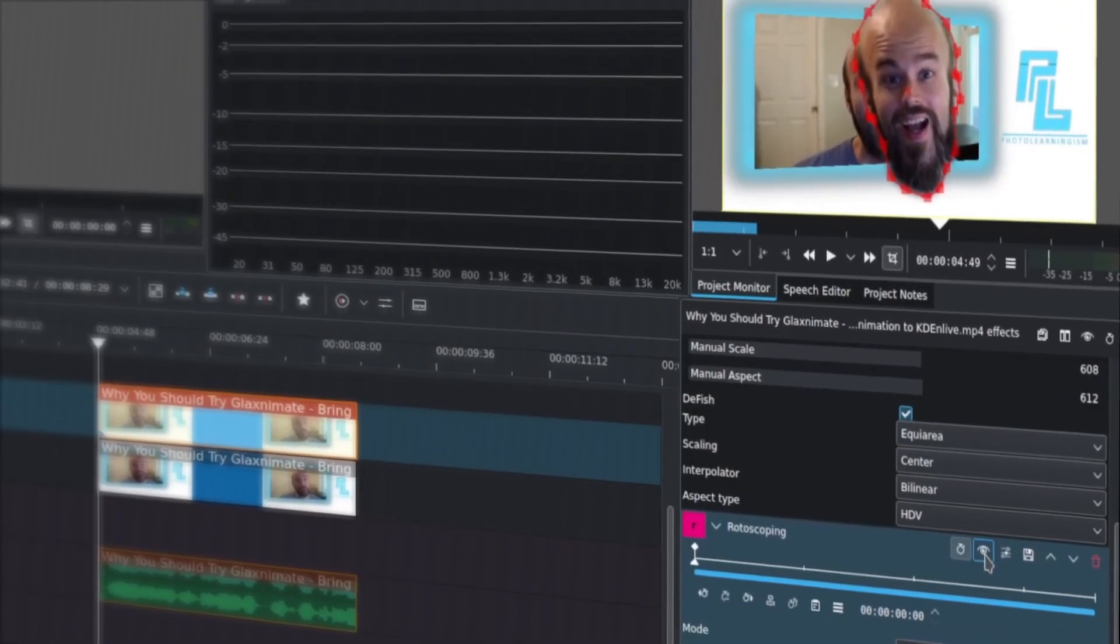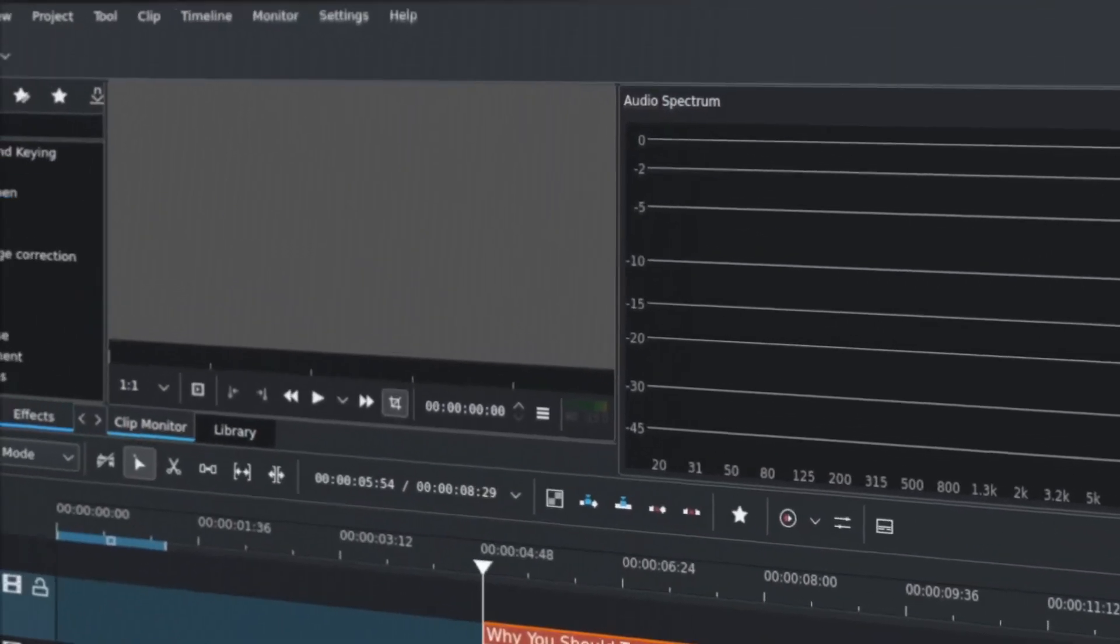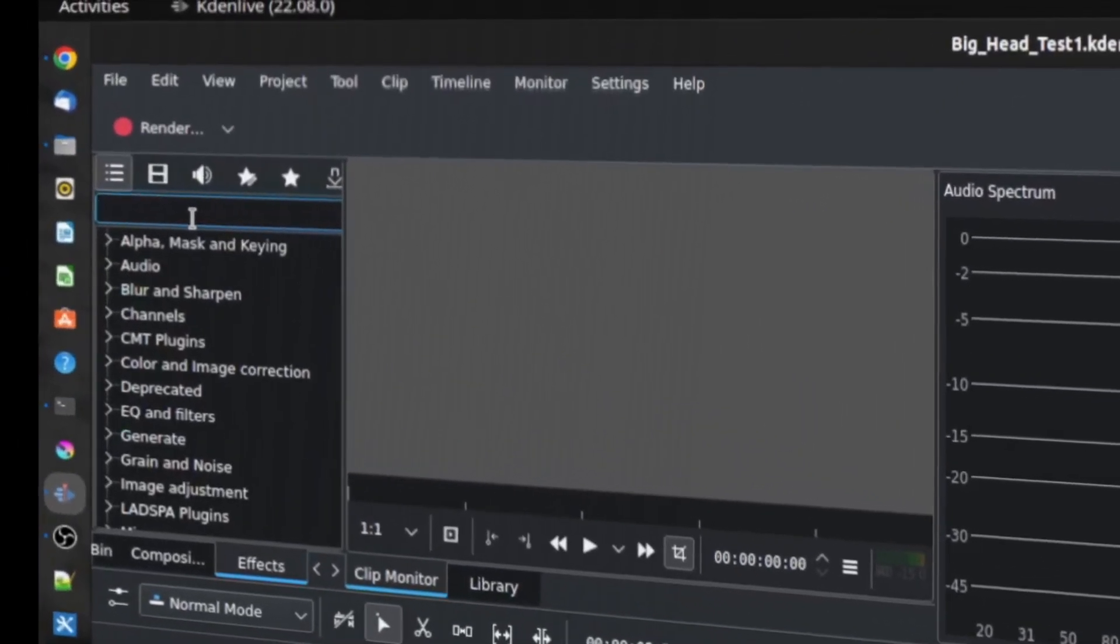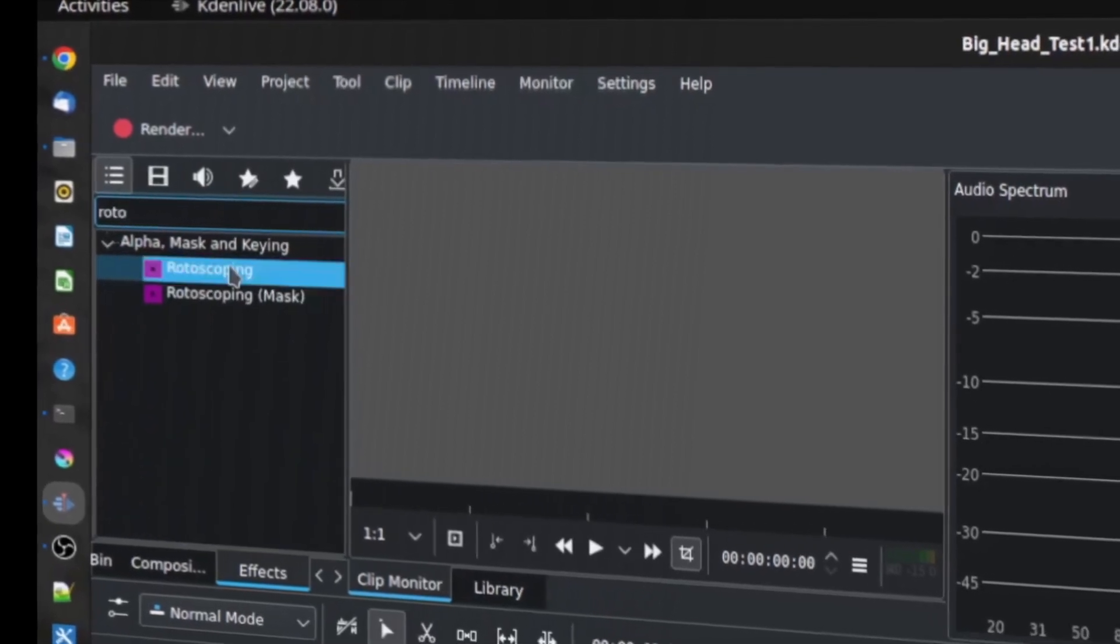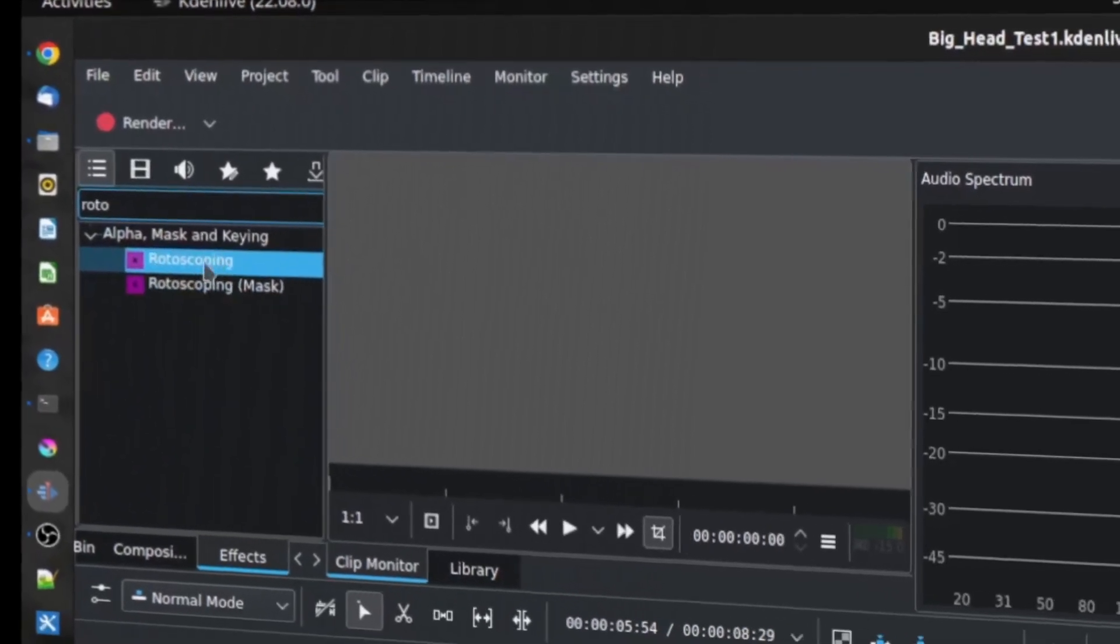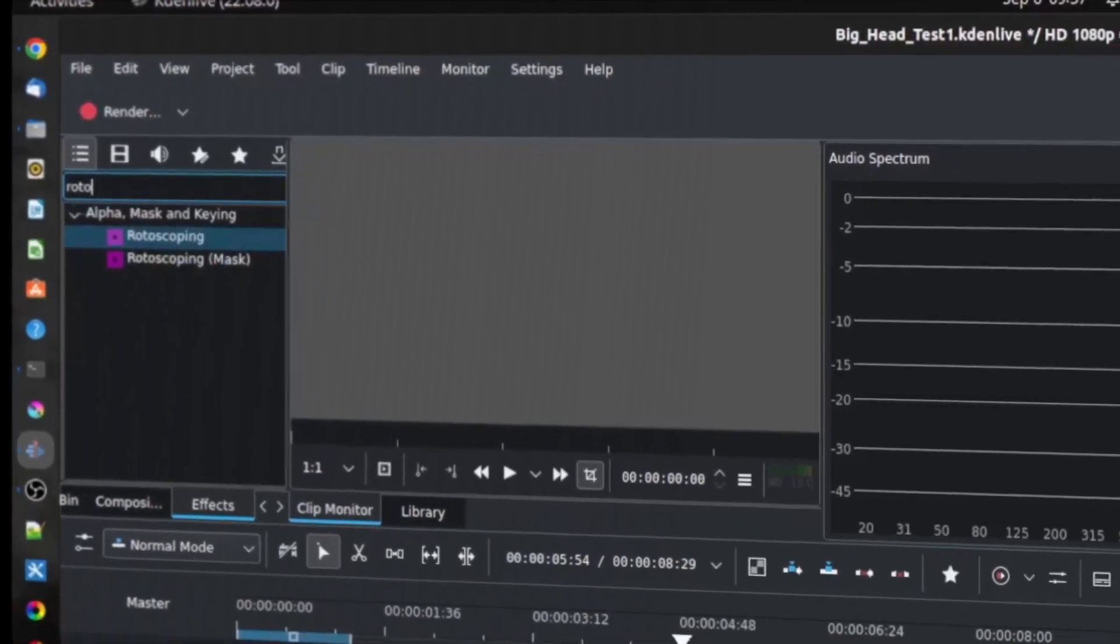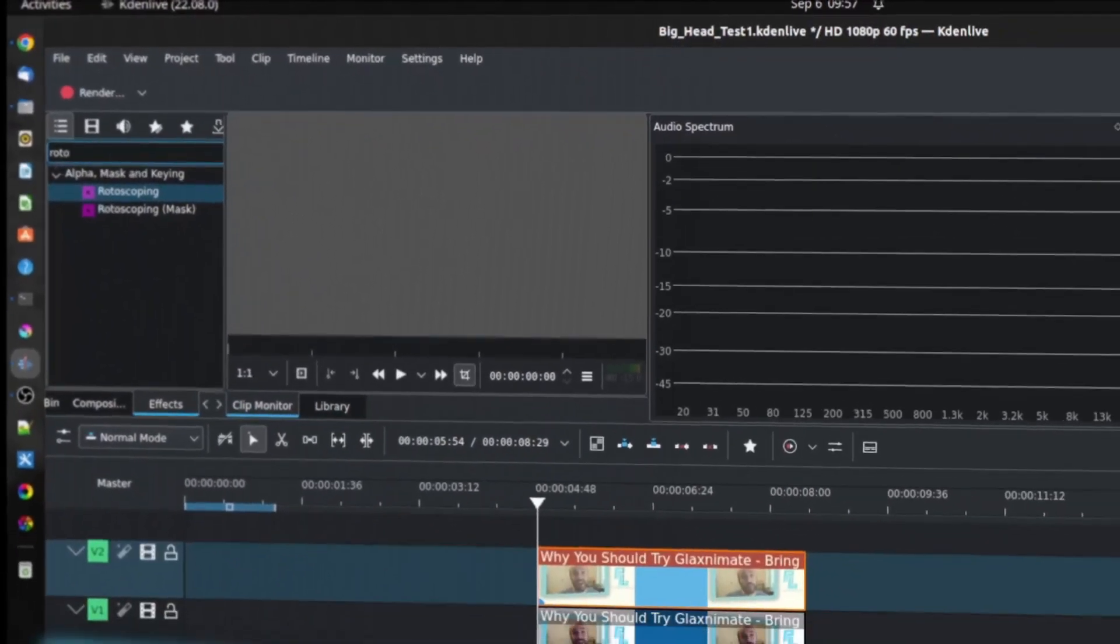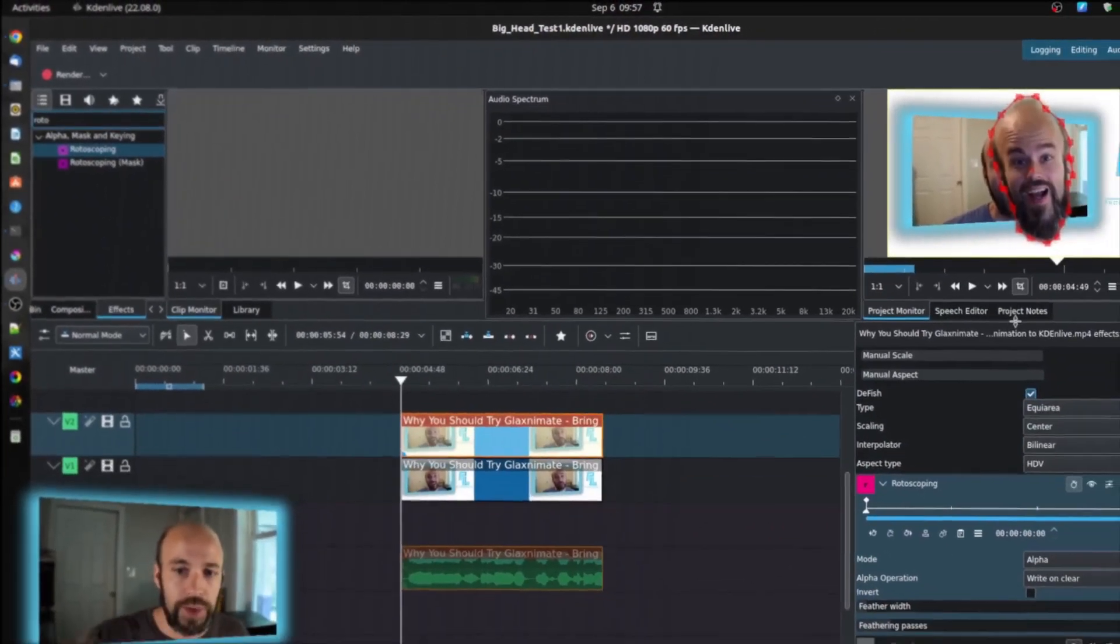And there actually are two different kinds of rotoscoping effects. I think it was just the ordinary rotoscoping. There's the rotoscoping and then there's the rotoscoping mask. I'm just using the rotoscoping. This allows you to put points around an object.